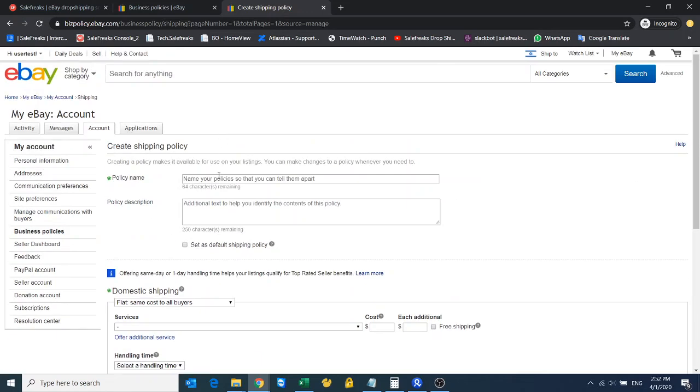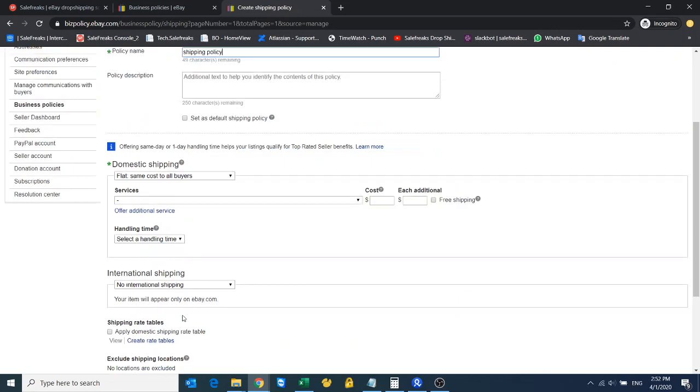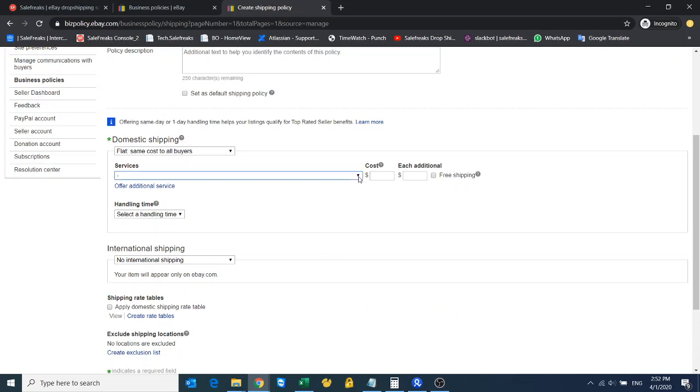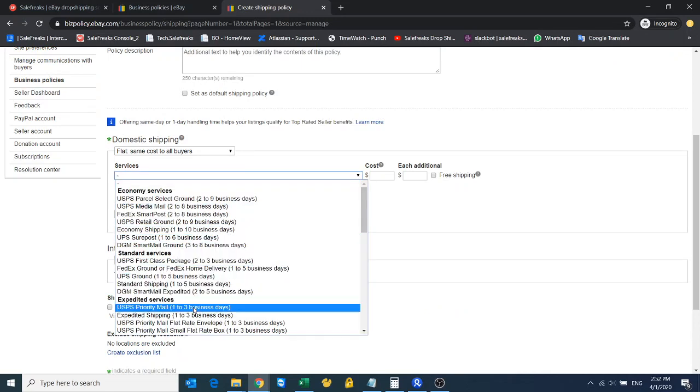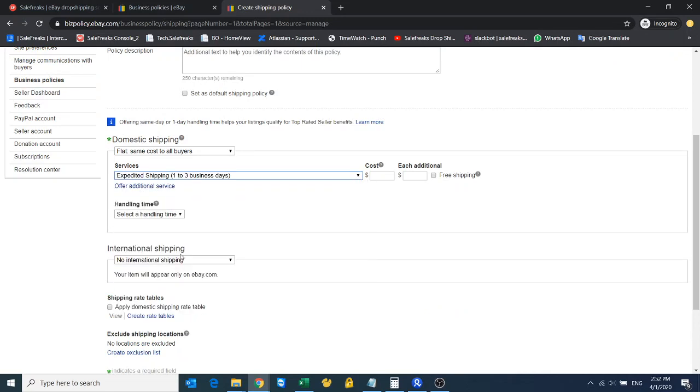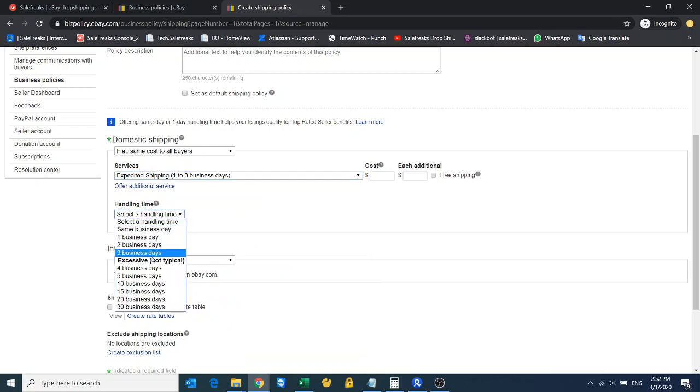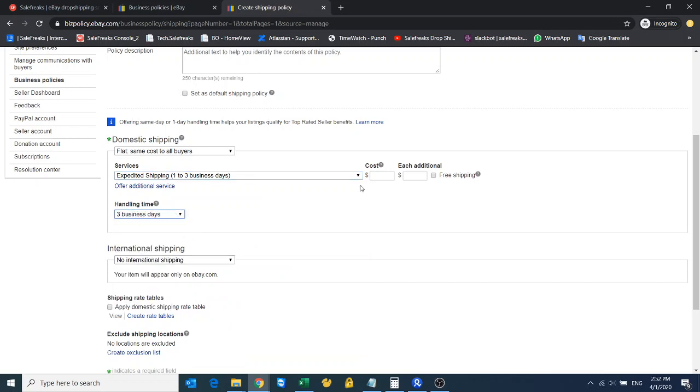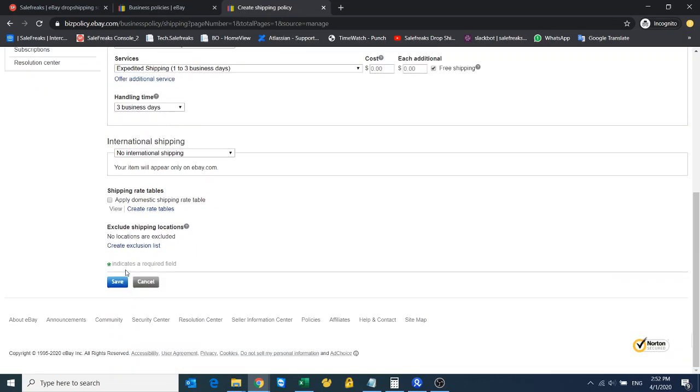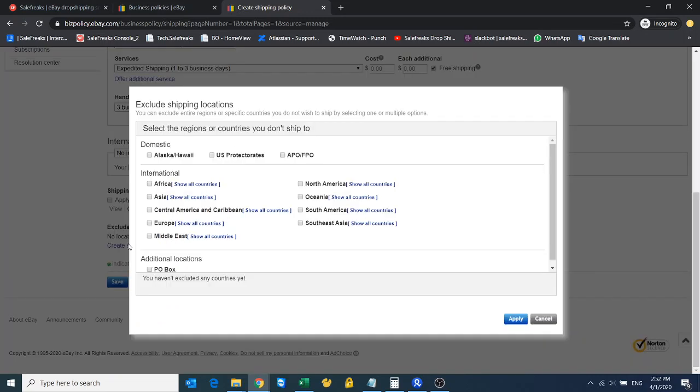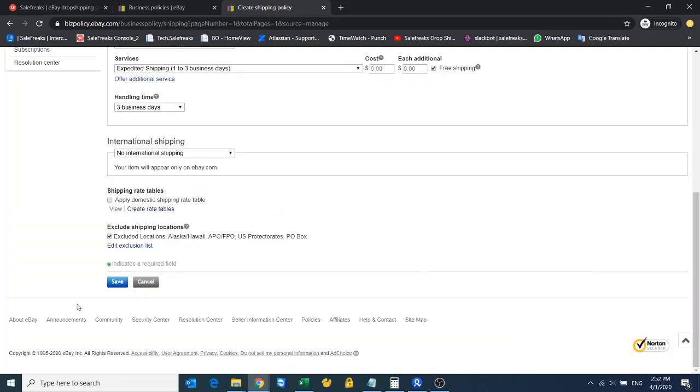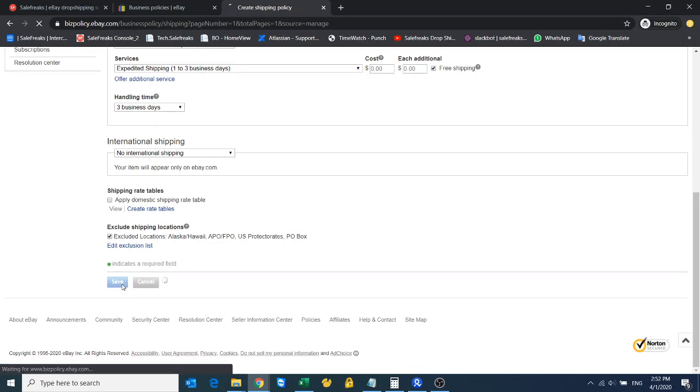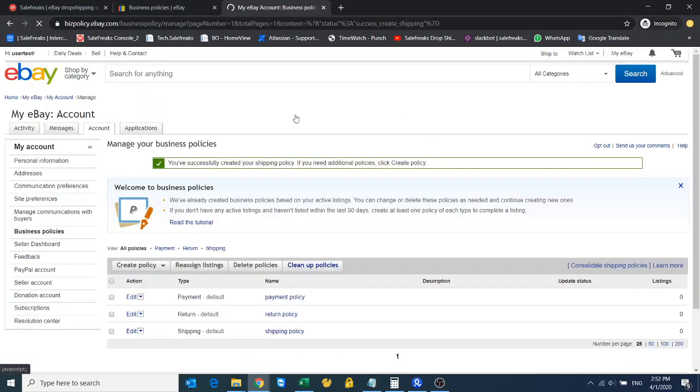Let's say for Amazon—this will be shipping policy. Let's say I offer expedited shipping one to three days with three handling days and it's free. No international shipping, and I need to exclude Alaska and PO boxes because Amazon doesn't ship there. I click save.